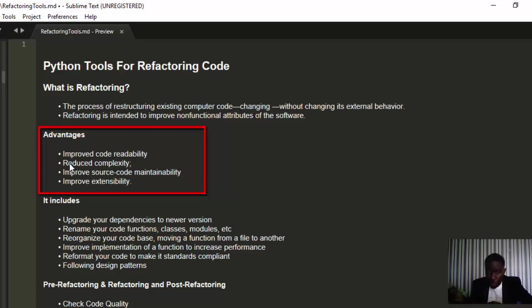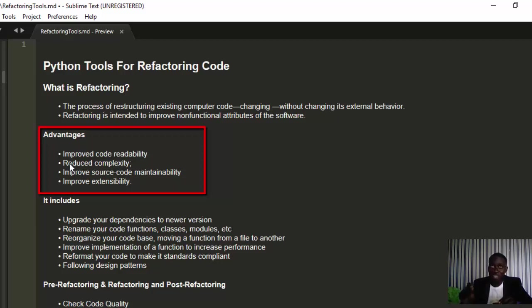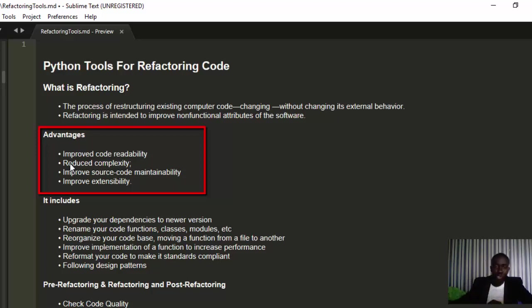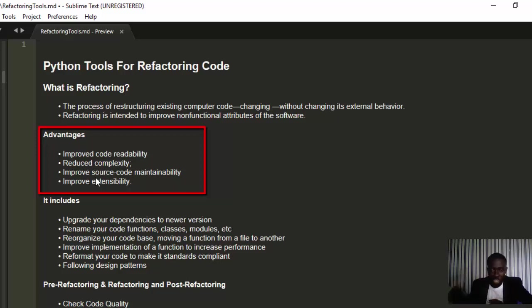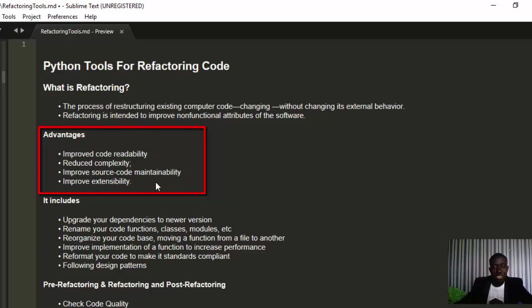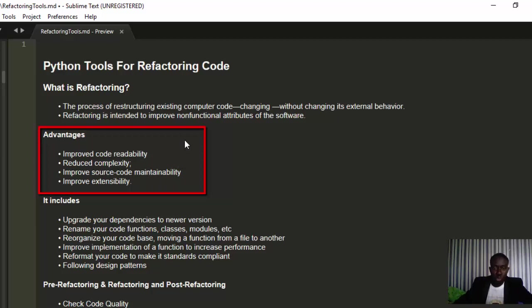That explains why most programming languages like Python, Julia, Ruby, and JavaScript are very easy to read and understand, while others like assembly are very difficult for humans to read and learn. When you refactor code, it improves code readability, reduces complexity, improves source code maintainability - how easy it will be for the next person to maintain the code - and also improves extensibility.